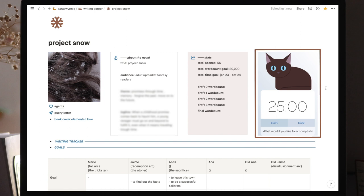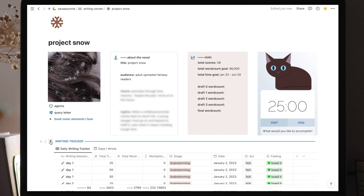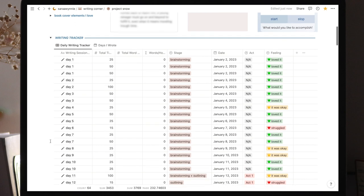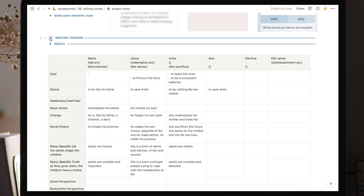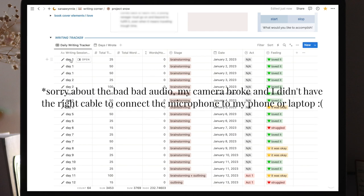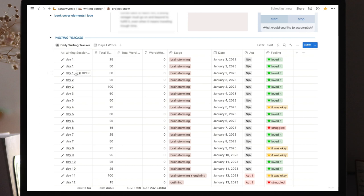Then we have the most used section of this page, which is the writing tracker. This section is inside the toggle because it gets quite extensive. And if I want to access the section underneath it, I just need to do this. So the writing tracker is a database that helps me track my progress and get to know my writing process better so that in the future, I can be more effective with my time and energy. So in this first section, we have the writing session. This is where I track how many days I spent writing and also how many sessions I did per day.